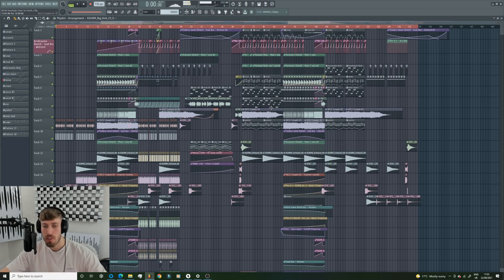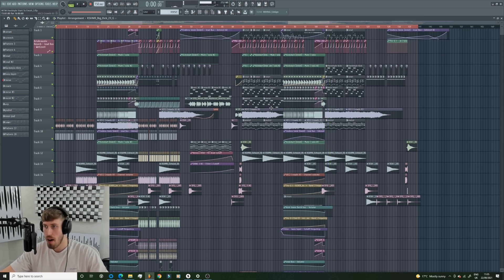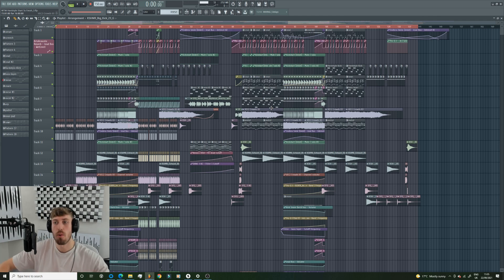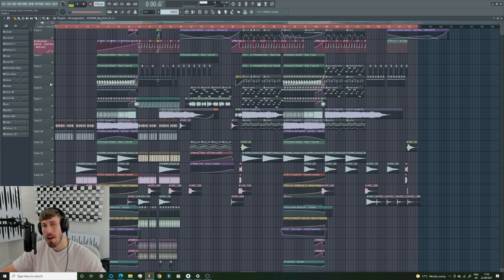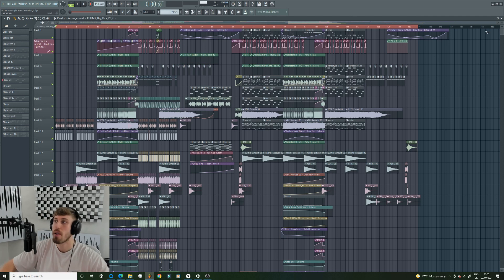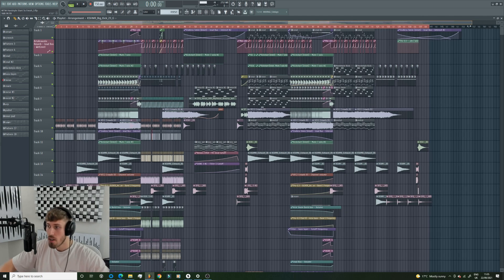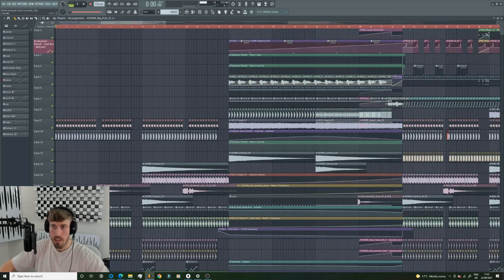Today we're going to go through this track with a fine tooth comb and really just clean the mix down completely and master it. This is what I would probably do in my own track - I like to have the master chain already on, but I'll always do a final mix down before I send it out to labels. Let's listen to the intro - I think the intro is good.